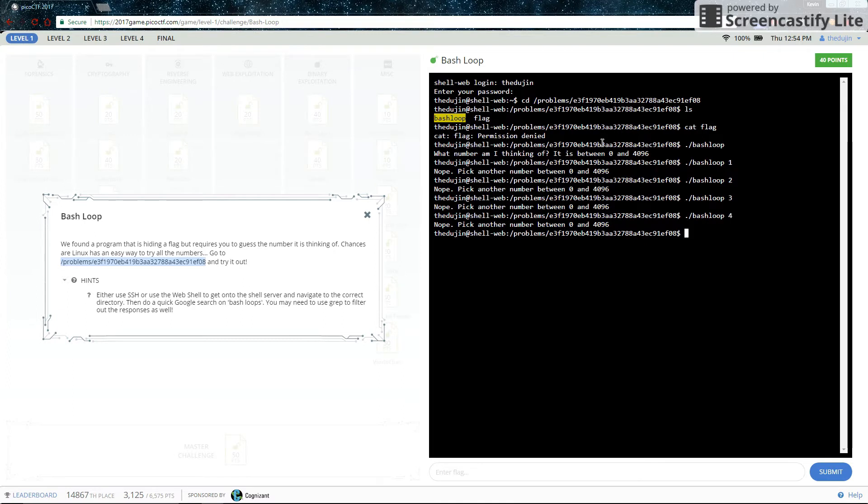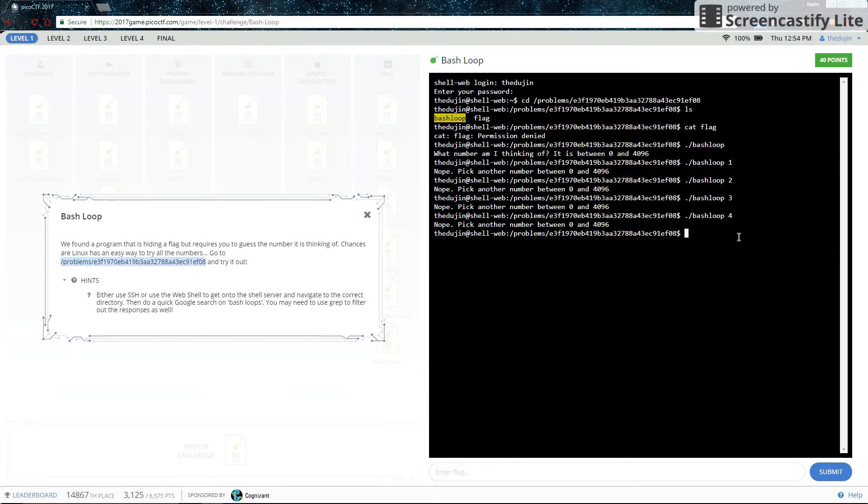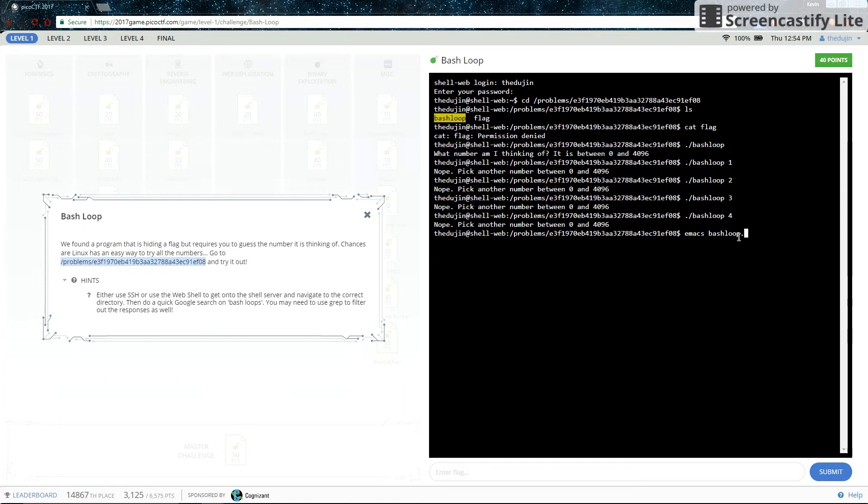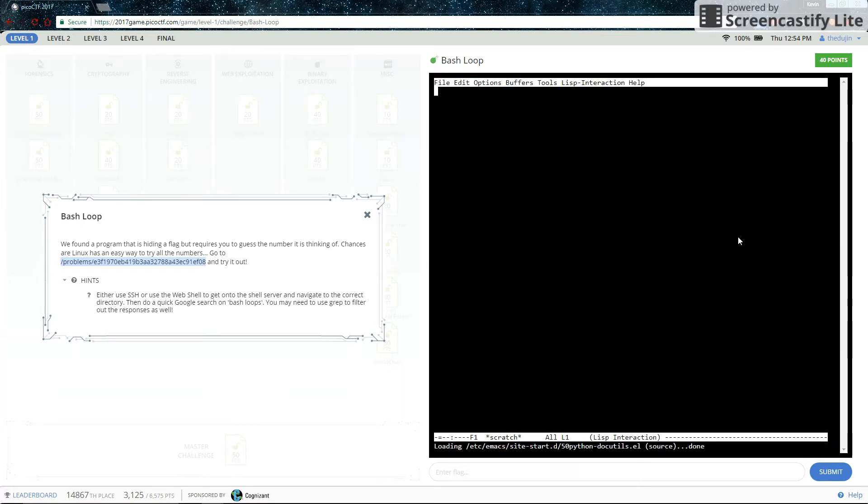So the problem statement hints that you should use a Bash Loop. So Bash Loops are part of shell scripting. So shell scripting is the code that you can write within a shell like the one I am currently on. You could write it just straight out right in here. Like you could put a for loop here and write it like a program. But I prefer to put my code inside a .sh file. So let's make a .sh file here using Emacs because Emacs is the superior text editor.